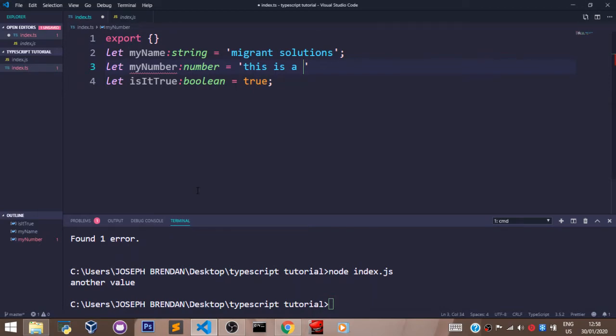This helps us very much in error handling and debugging at this stage when writing TypeScript.